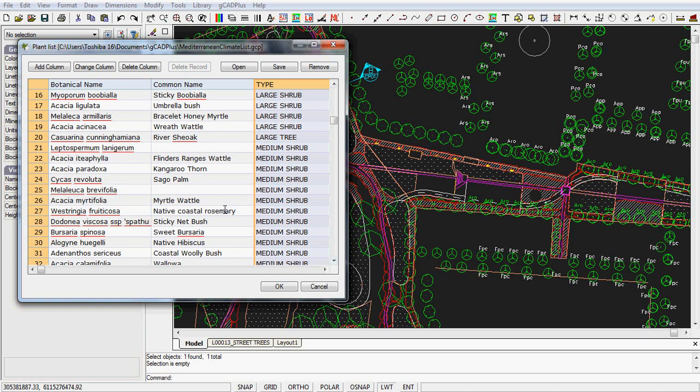So the list works in that way. I can save that list now. I can, if I need to, change the column, delete a column, I can add a column - all sorts of edits that you can do to your list.